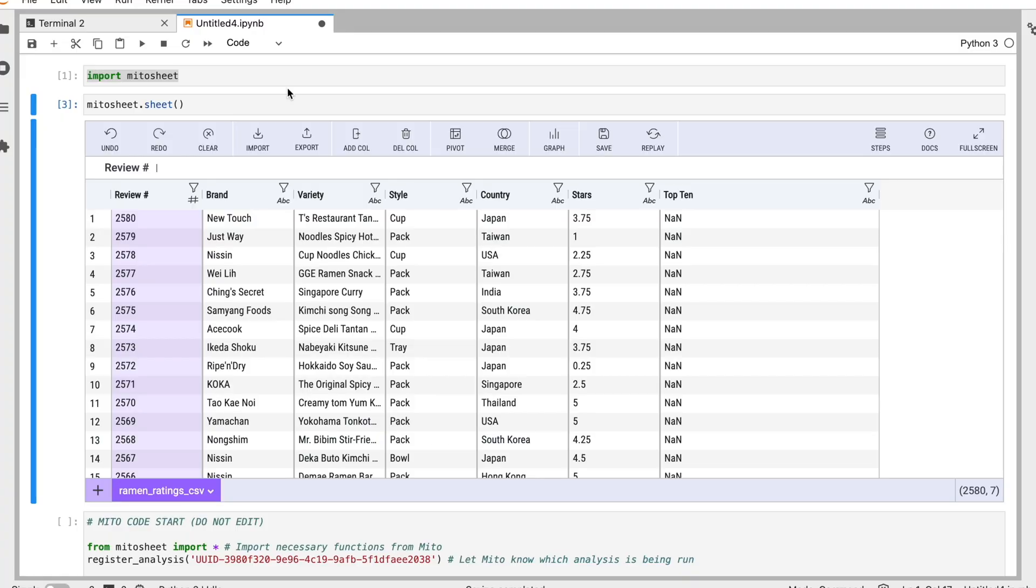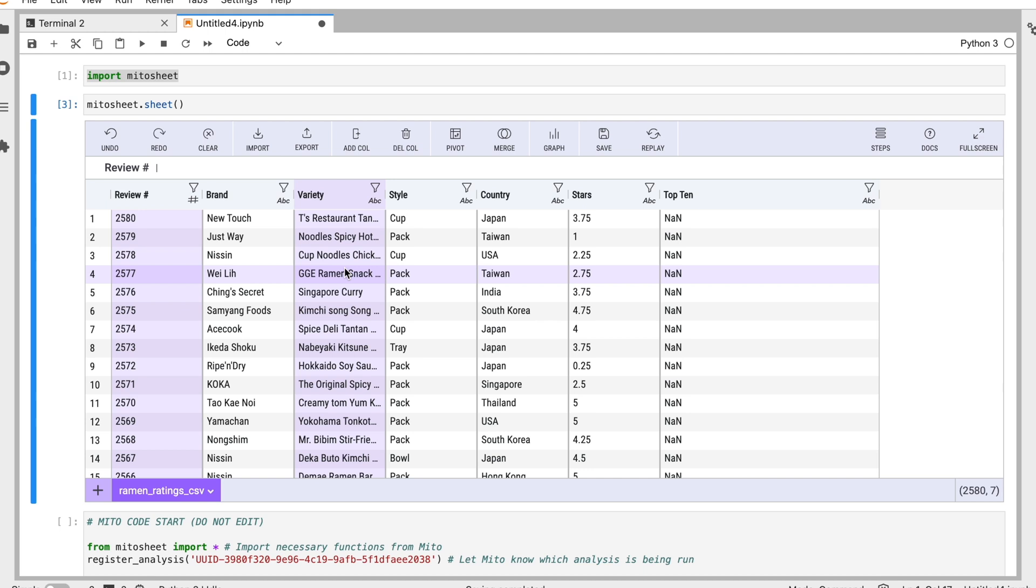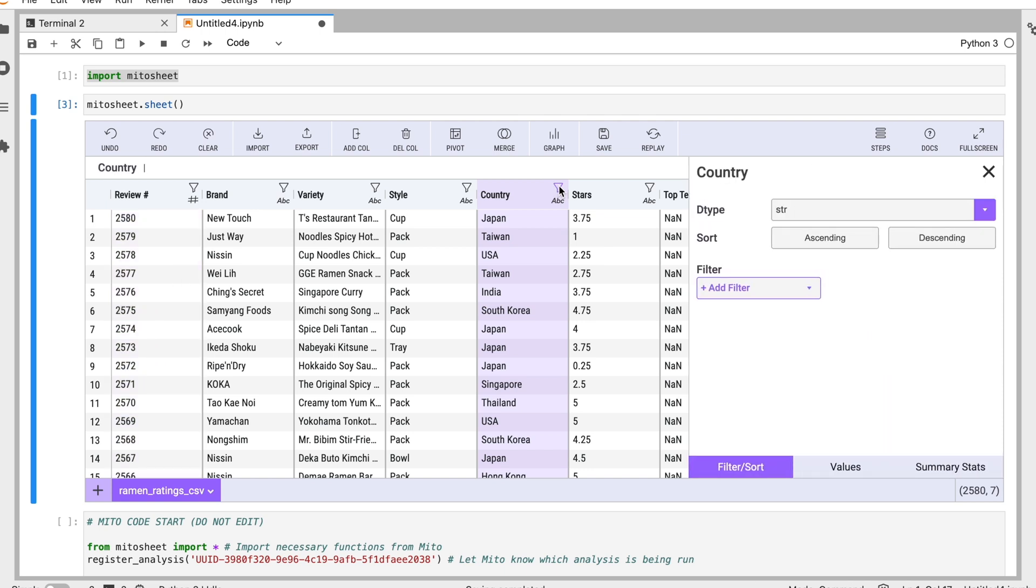So now we're back in JupyterLab. Let's go through some of the functionality you can use in Mito to help you generate Python much more quickly and get your analysis done in a visual and easy to use way. So I have a dataset here. The first thing I might want to do is just filter out some data I'm not going to need. So we have these countries here. Let's apply this and I'll click add filter.